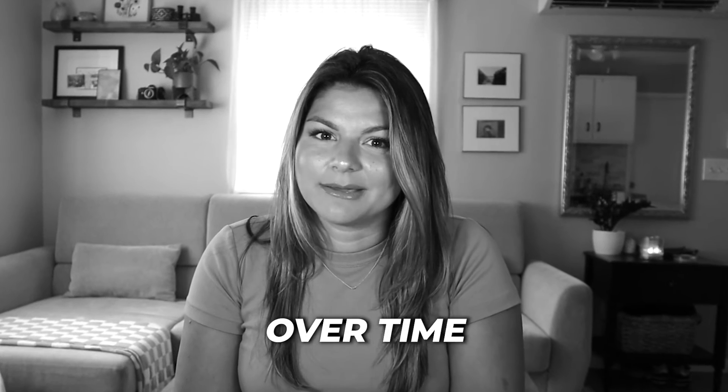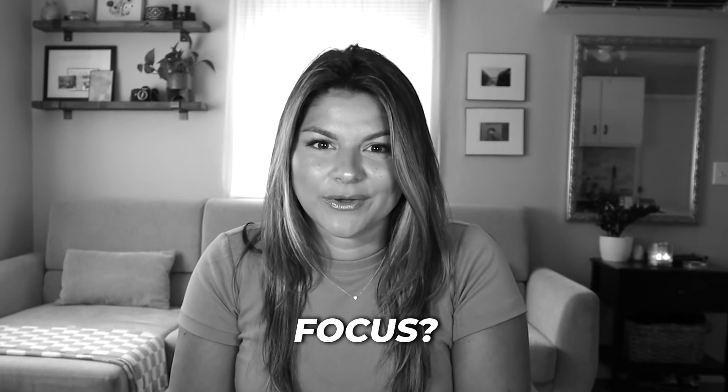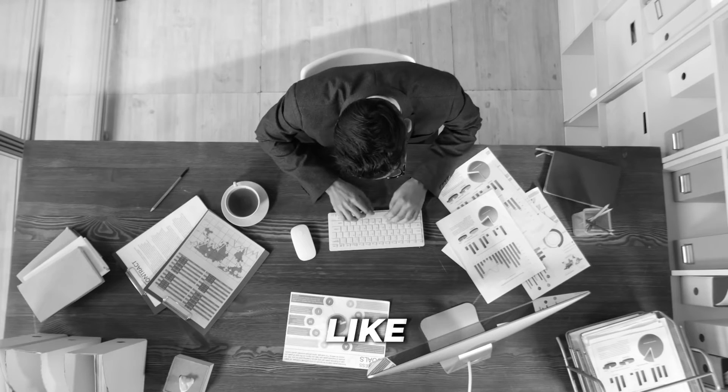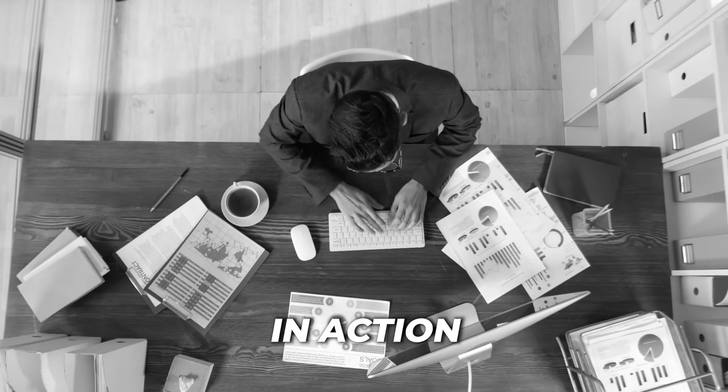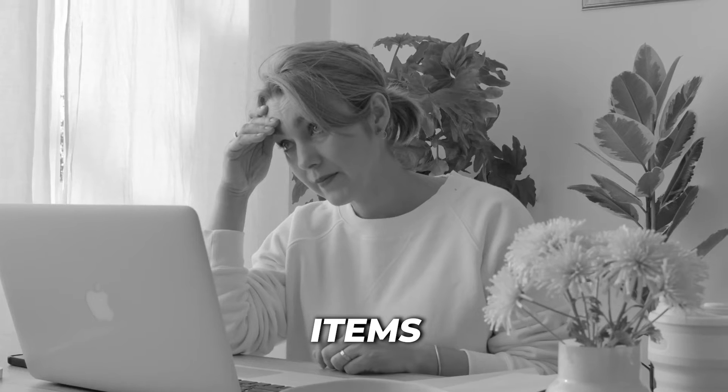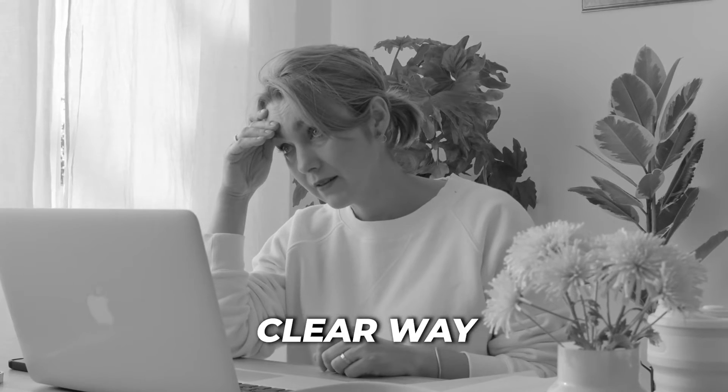Are your meetings running over time and lacking focus? Do you feel like you're drowning in action items with no clear way to keep track? If so, you're in the right place.